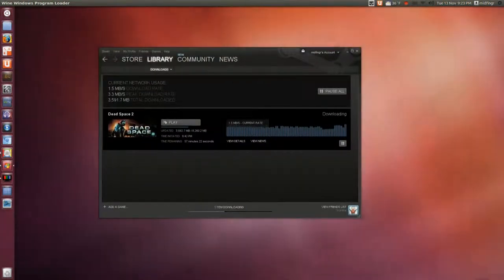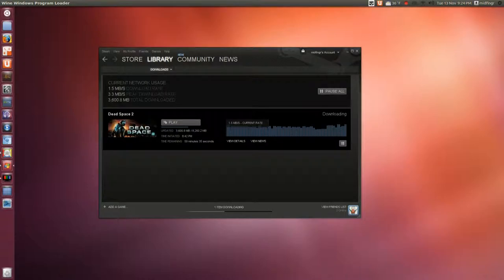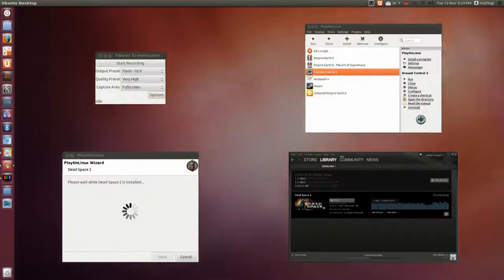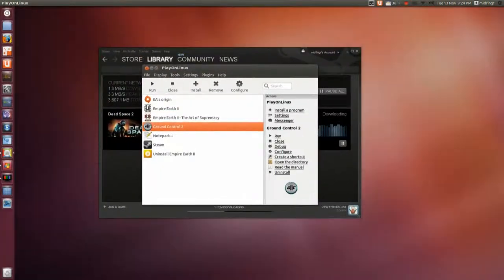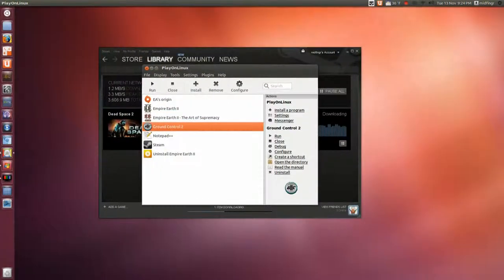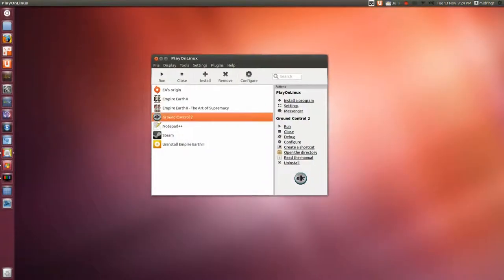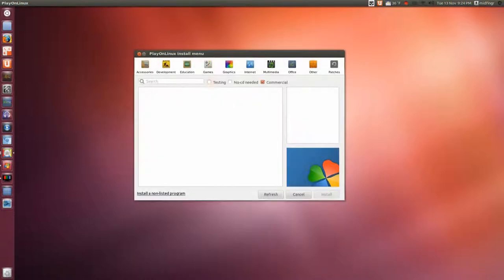Dead Space 2. Here's the PlayOnLinux main interface and you can choose to have shortcuts or whatever. So I have a few games installed, not too many.